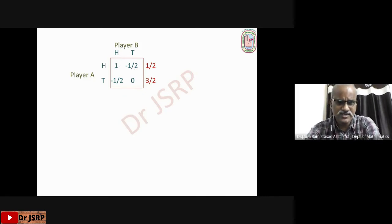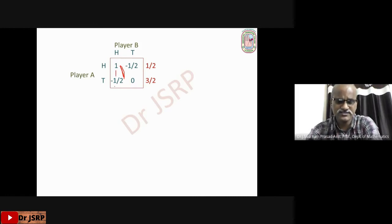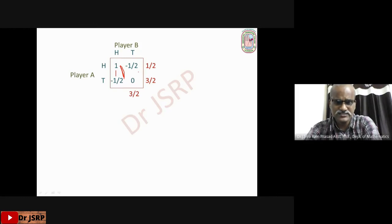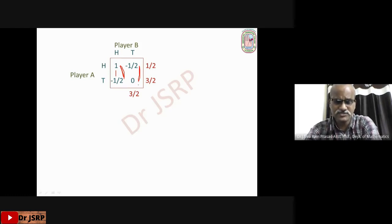Similarly, write column differences. First column difference: 1 − (−1/2) = 3/2 — write it opposite to the second column. Second column difference: −1/2 − 0 = −1/2; absolute value is 1/2 — write it opposite to the first column.